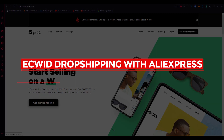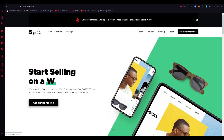Ecwid dropshipping with AliExpress 2023 tutorial for beginners. Hi everyone, welcome back to another video. I hope you all are doing great. I bring you back with yet another great dropshipping tutorial and in this tutorial we're going to be talking about one of the greatest dropshipping tools out there — it's called Ecwid — and we're going to be talking about how you can do dropshipping using Ecwid with AliExpress. So without further ado let's get straight into it.